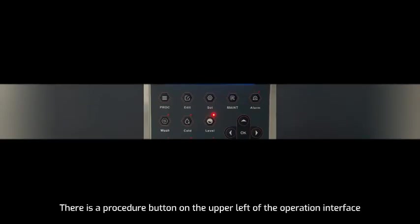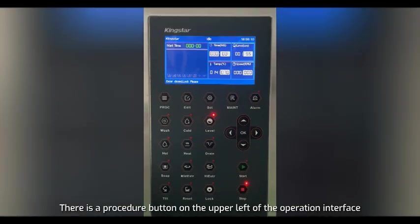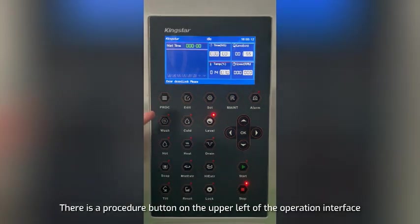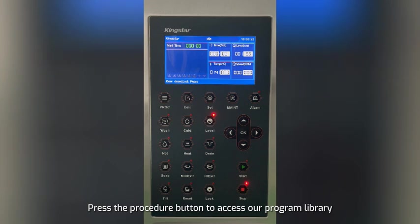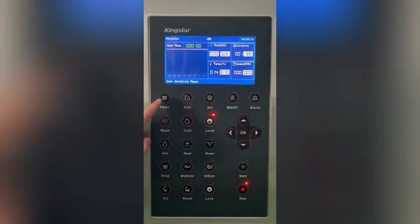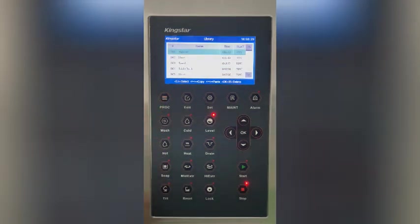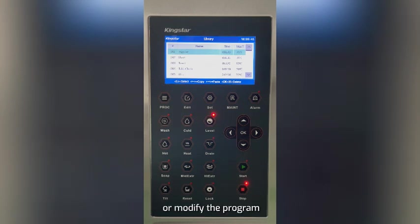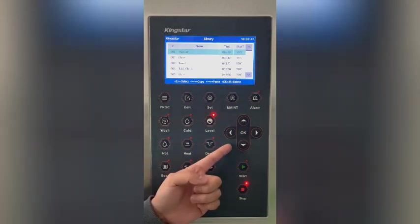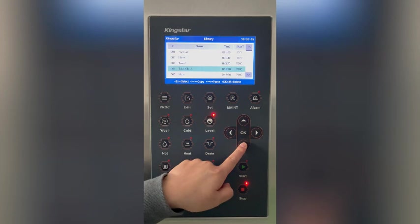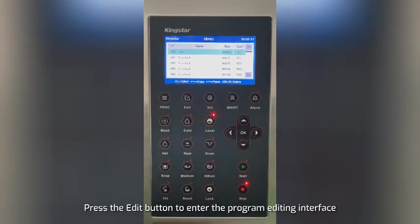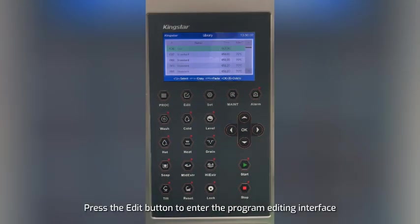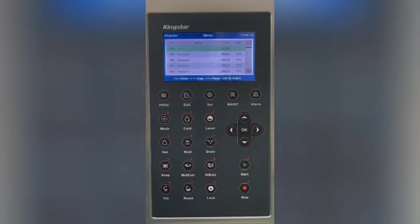There is a procedure button on the upper left of the operation interface. Press the procedure button to access our program library. Press the arrow button on the right to choose to create a new program or modify the program. Press the edit button to enter the program editing interface.